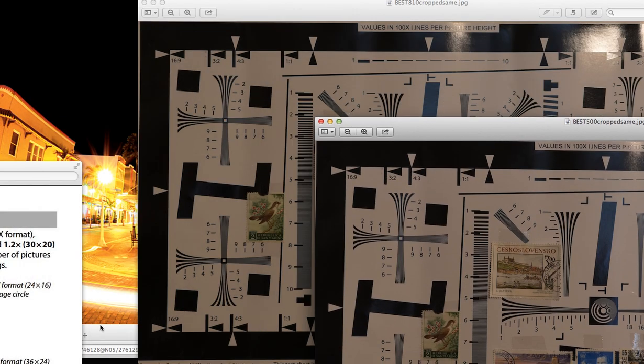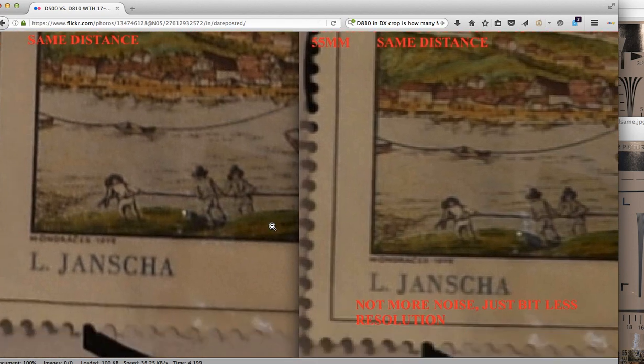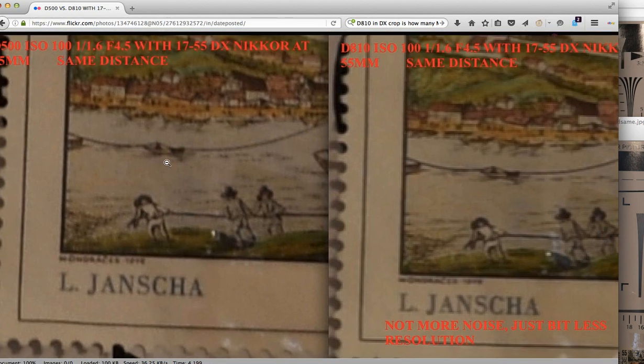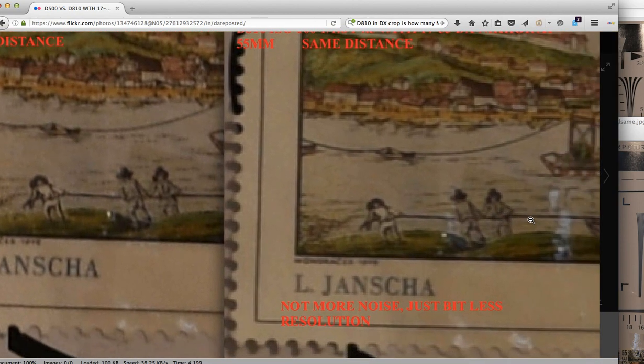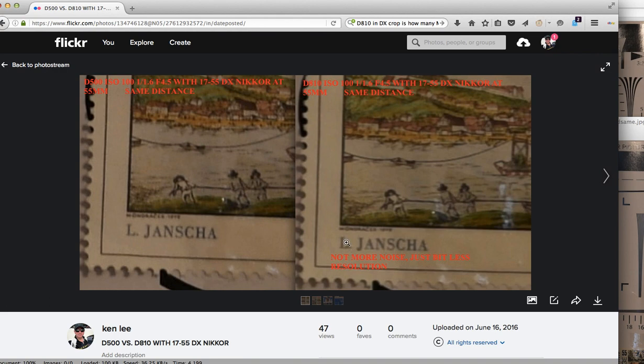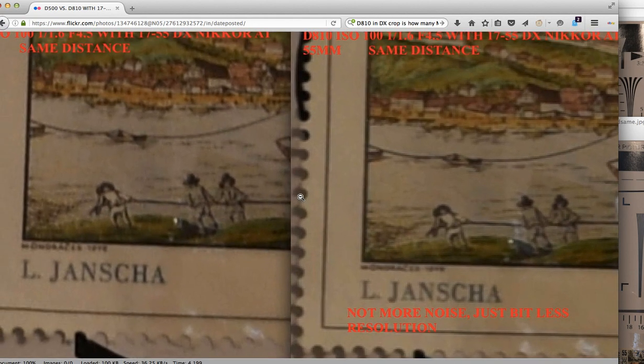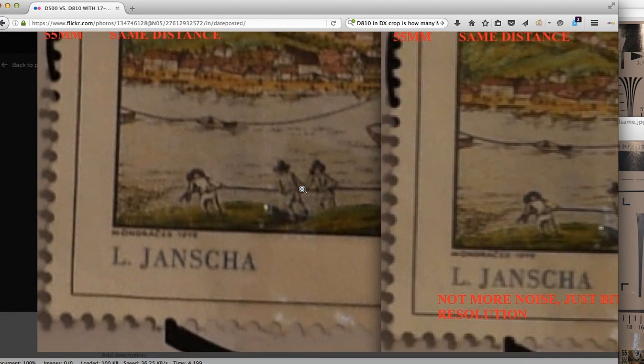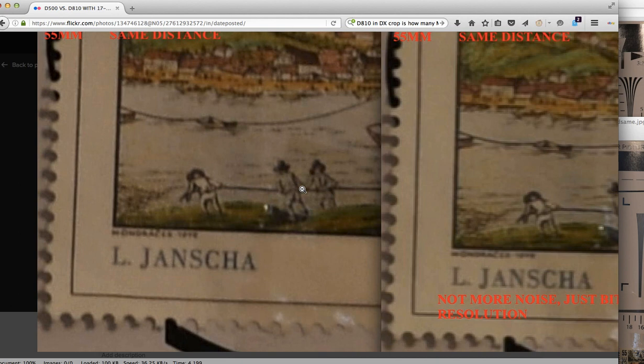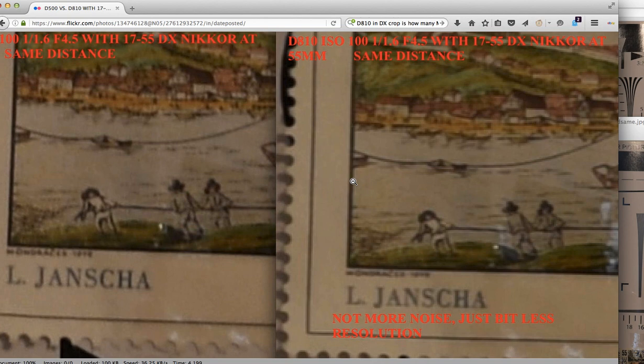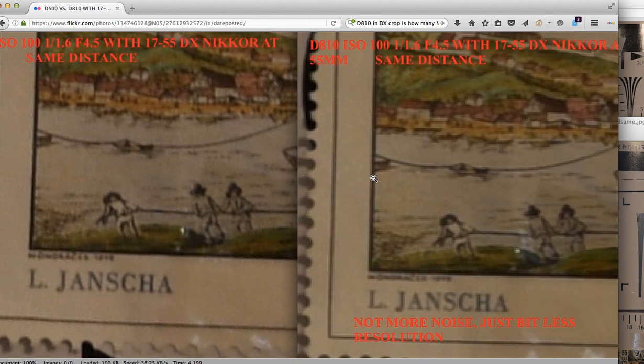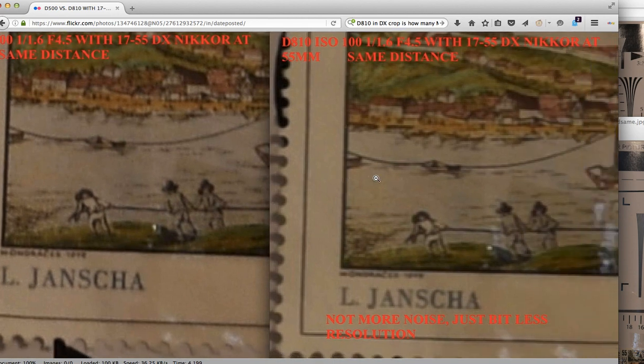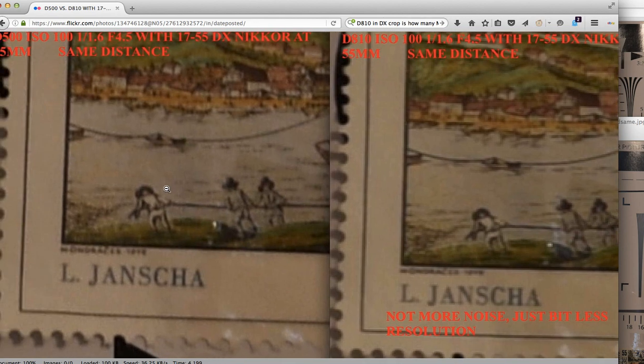So, now, taking a look at both of these, zoomed in, and both of these are the exact same size now here. Okay. What you see here on the left is a Nikon D500. What you see here on the right is a Nikon D810. Now, you see, like on the edges of the postage stamp right here, and likewise on the D500, you'll see that pixelation. Less resolution. There is absolutely no difference in noise.